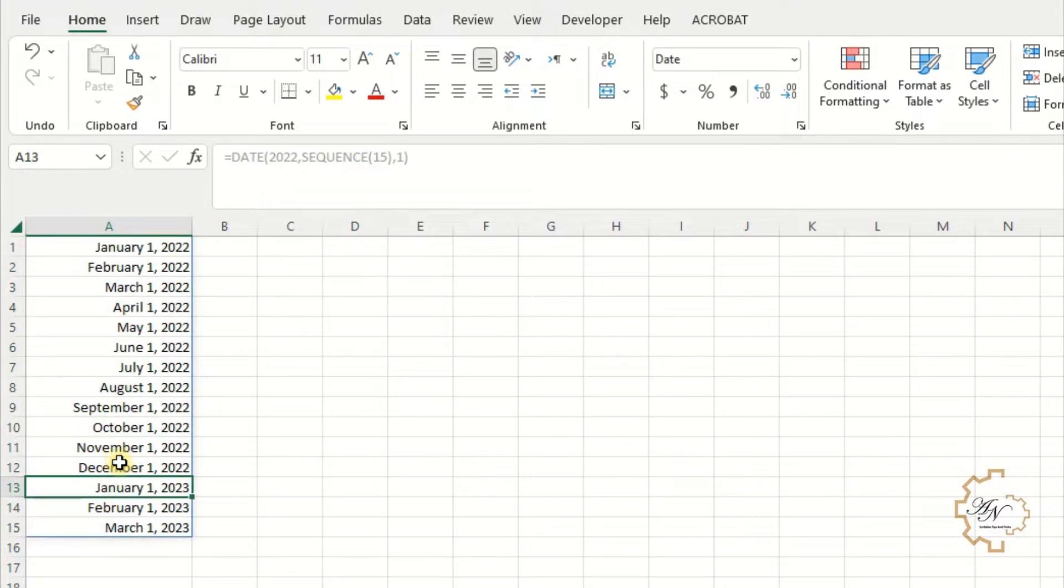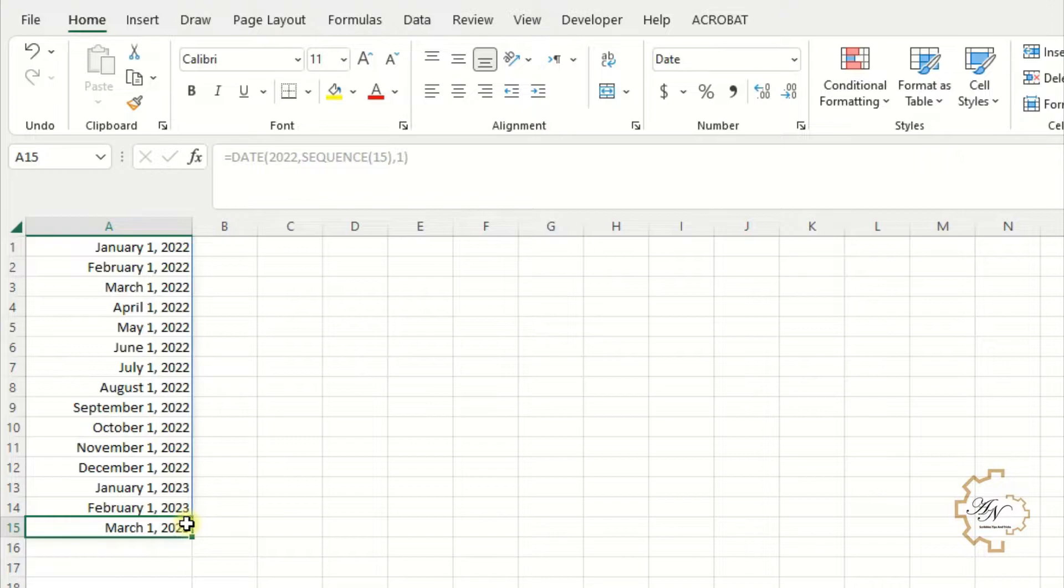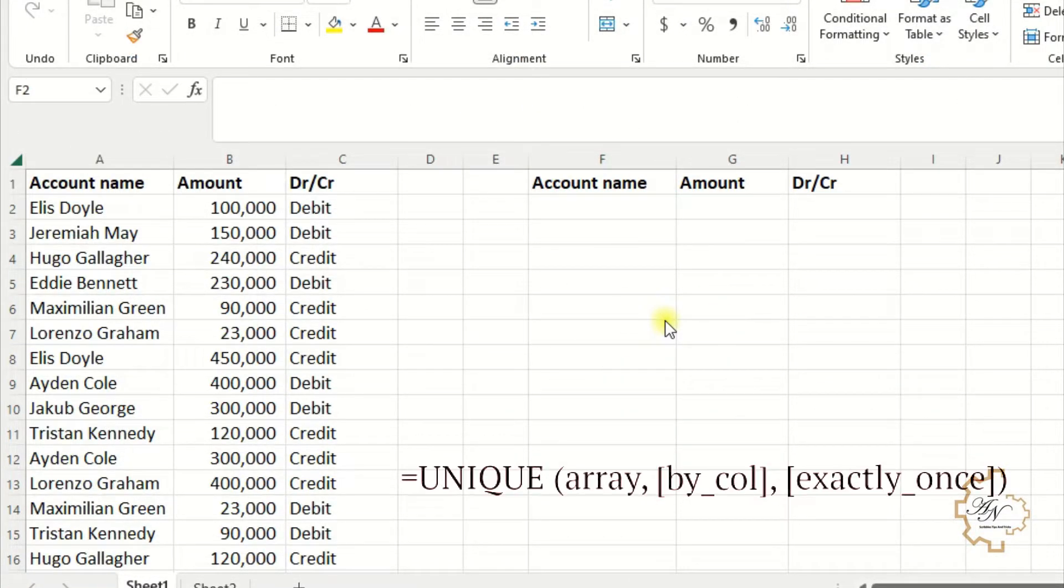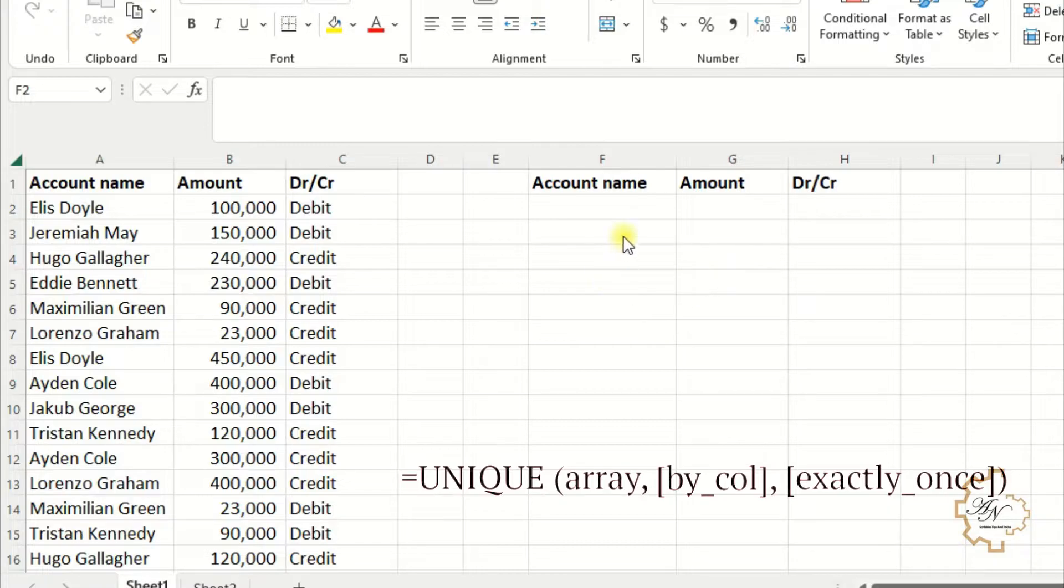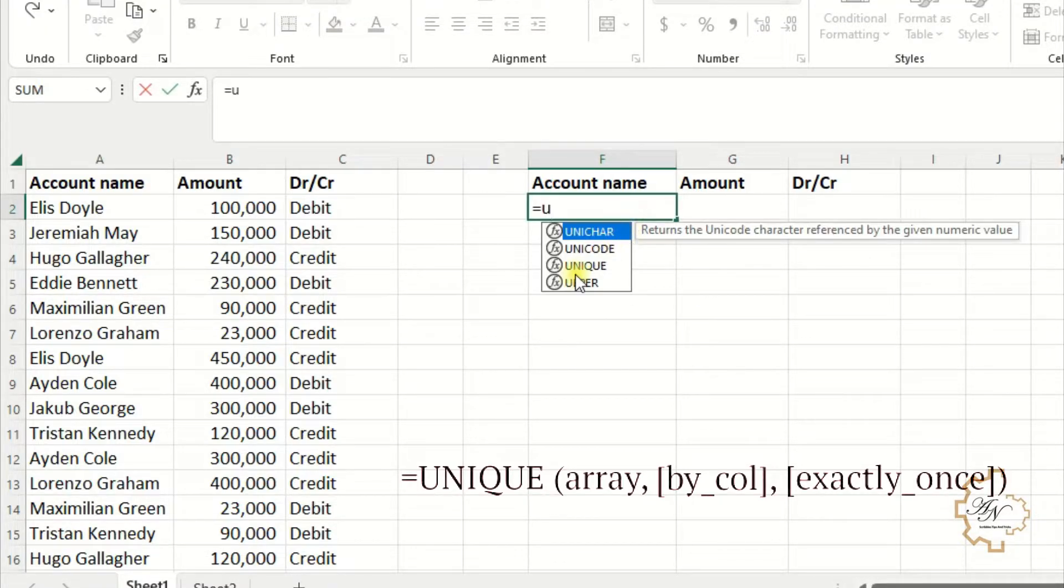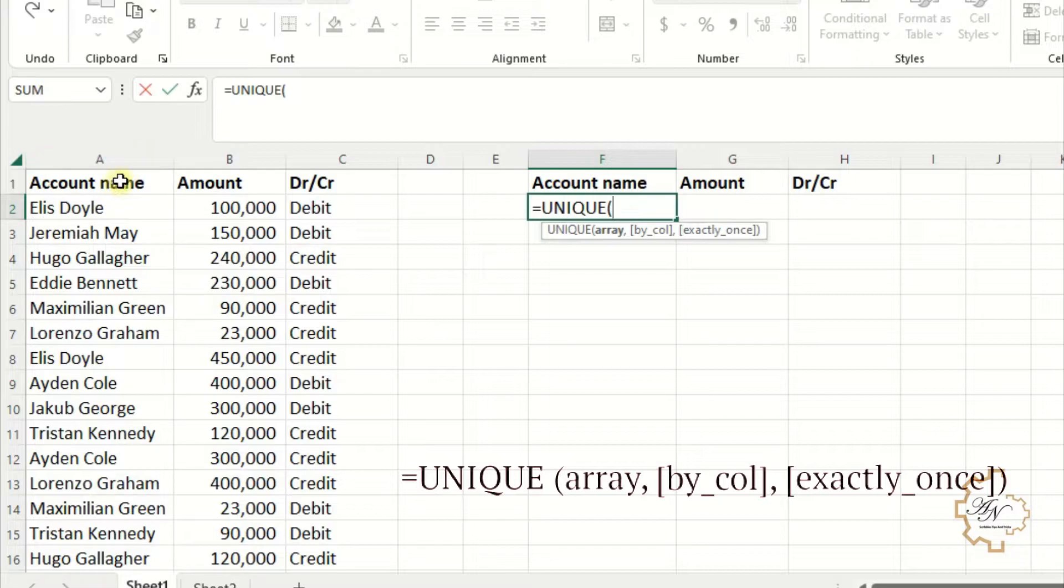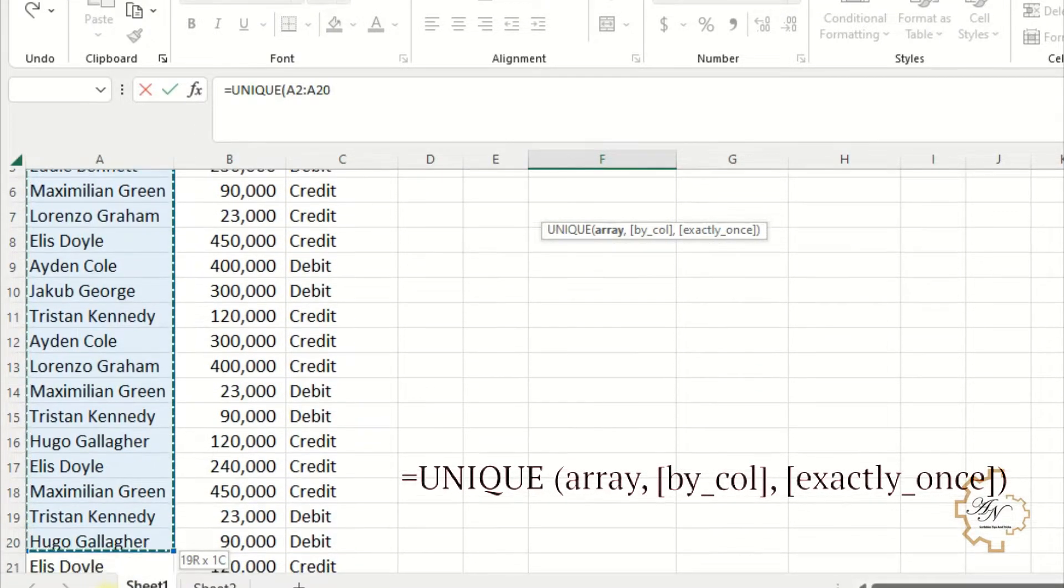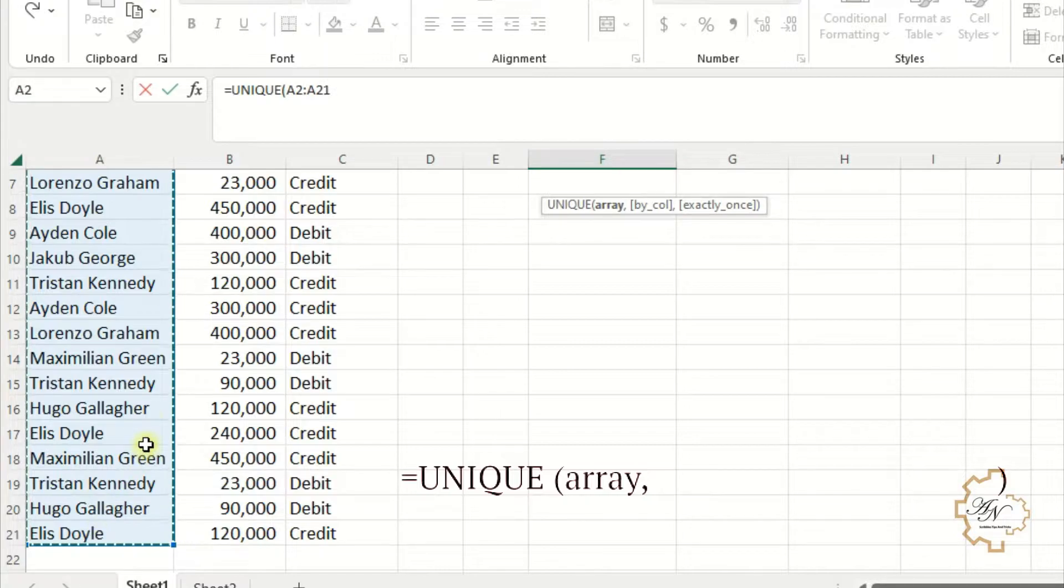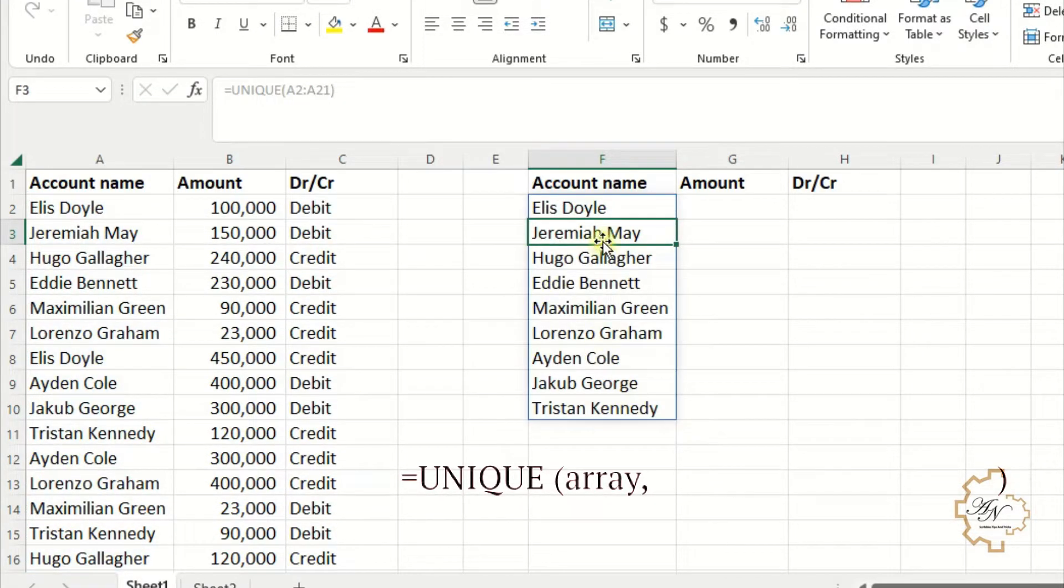Now let me go to the second function. The second function is UNIQUE that will give me unique items from wanted data. Let's see. Here, equals UNIQUE. The wanted array is A to A21 range. I can ignore the other arguments. Enter. I can see that all unique items will be displayed.